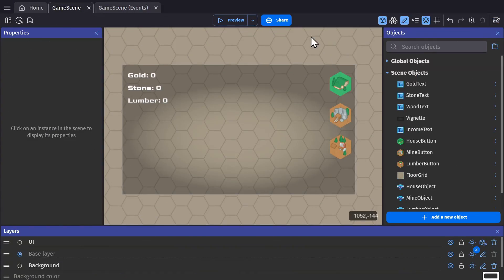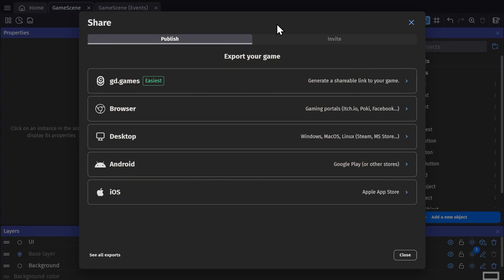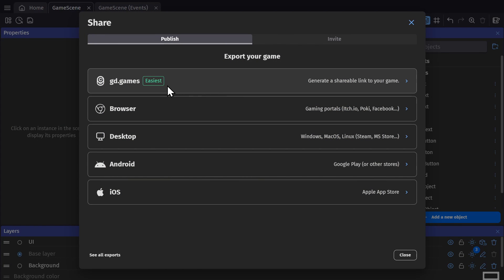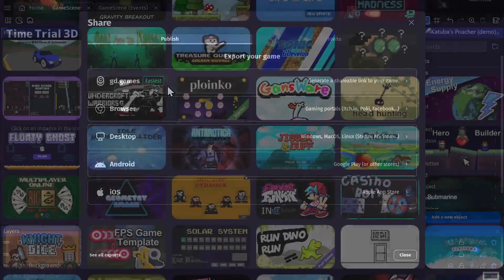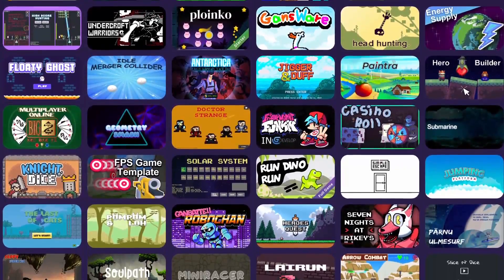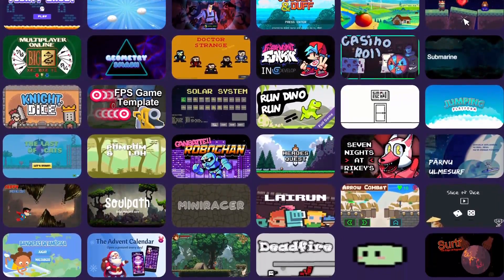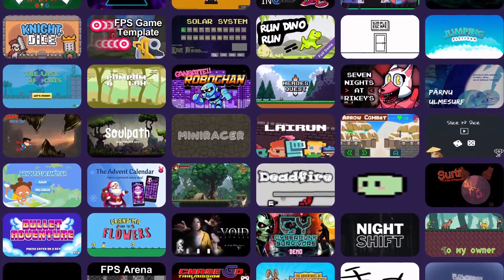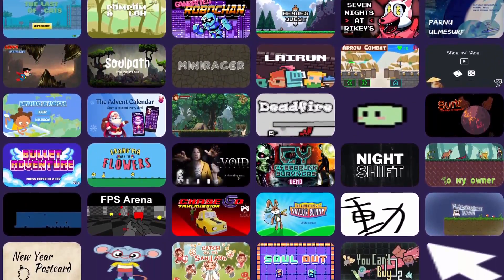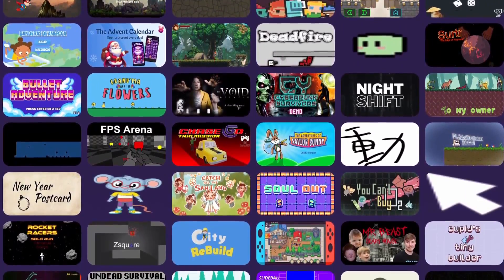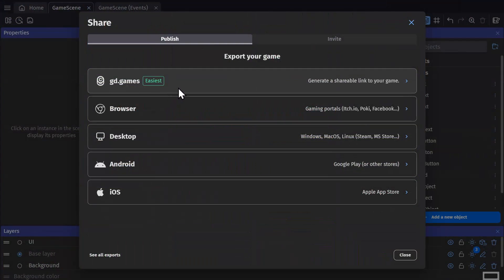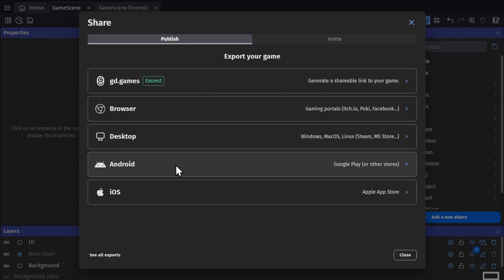If you go to the Share option here on top, you'll see the different platforms that you can share your game on. You've got GD.Games, which is GDevelop's game hosting platform where free games from developers are shared and played, Browser, Desktop, Android, and iOS.